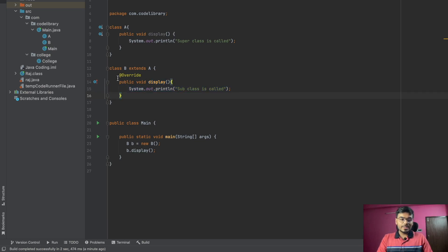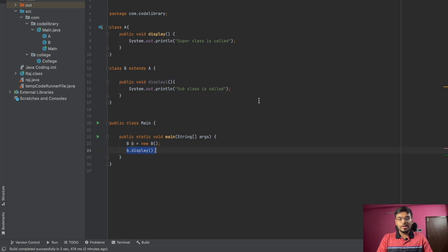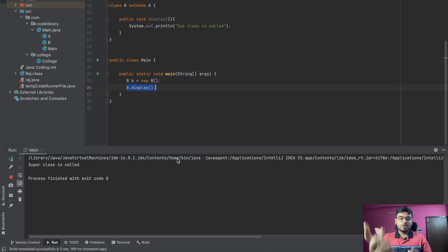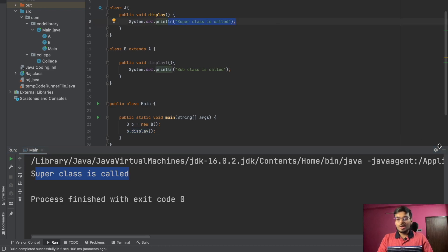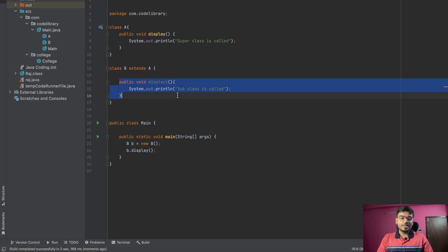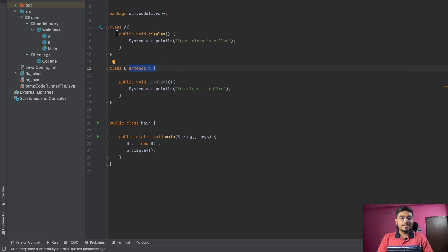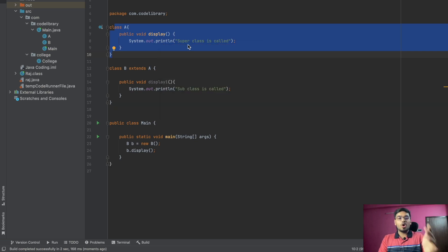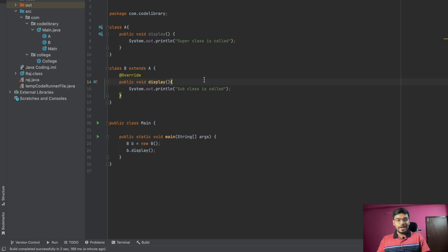For example, let's change the name of the function in B to display1 — so now we are not doing any overriding. We still call b.display(). When we run the code, we get 'super class is called'. So it first searched inside B for a display function, didn't find it, then went to parent class A, found it there, and called it — that's why 'super class is called' is printed.